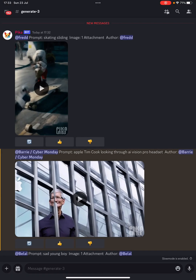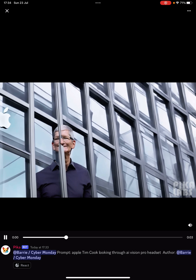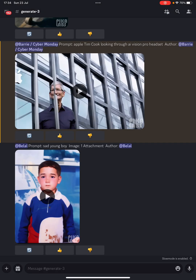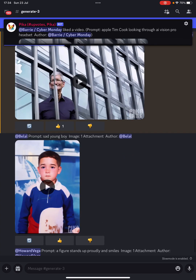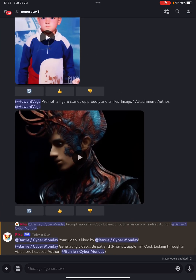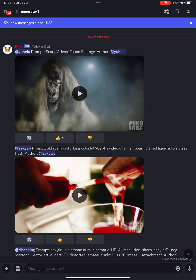Now there we go — oh my gosh, that does look a bit like Tim Cook, but he's kind of submerged into the building. You've even got the Apple logo though, that is so cool. I'm going to give it a like because it is good, it's not perfect, but I'm going to ask for it to refresh and regenerate. I click the refresh button and it's gone to the bottom of the queue.